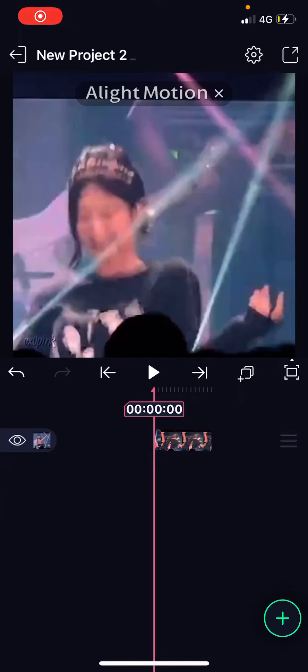Hey guys, and welcome back to the Tutorial Millennial channel. In this video, I'll be showing you guys how you can create a vertical blur effect on the Light Motion app.